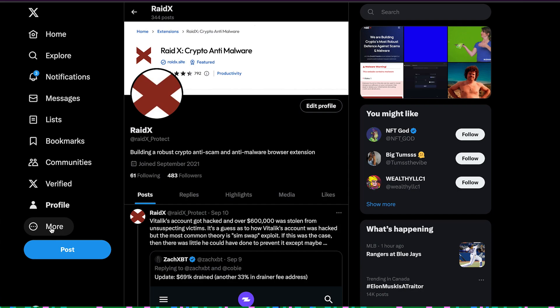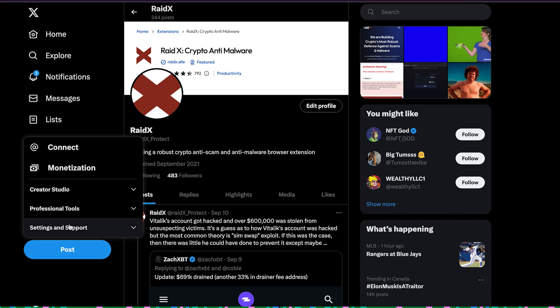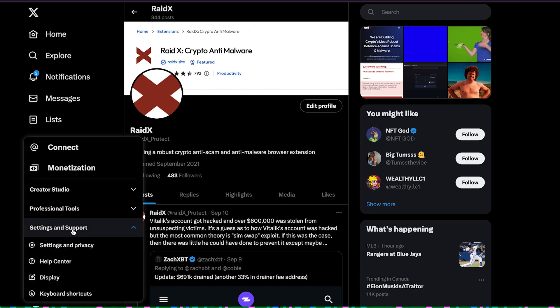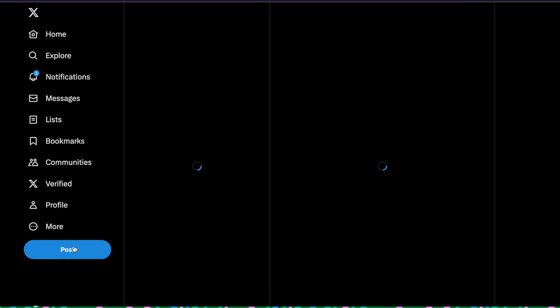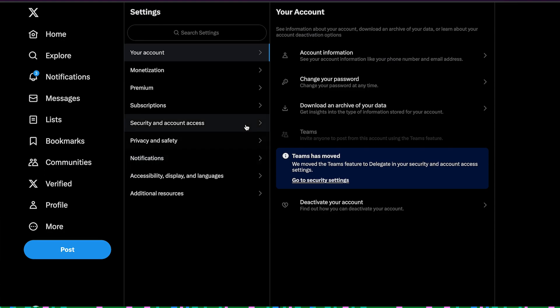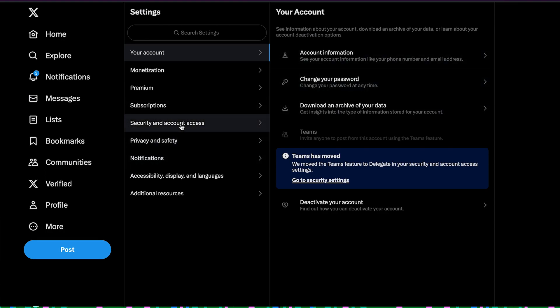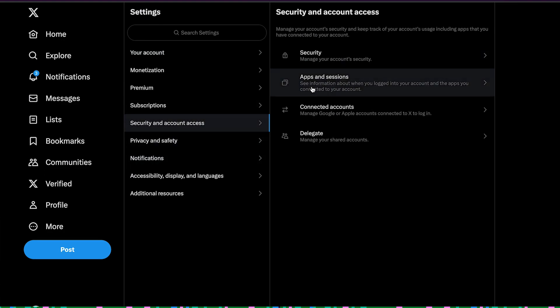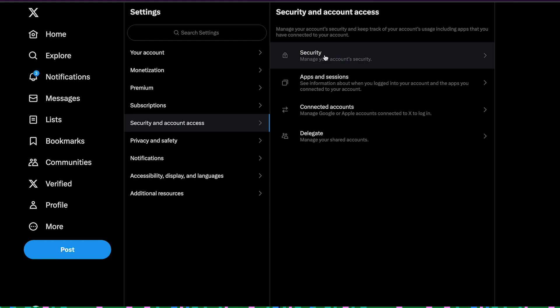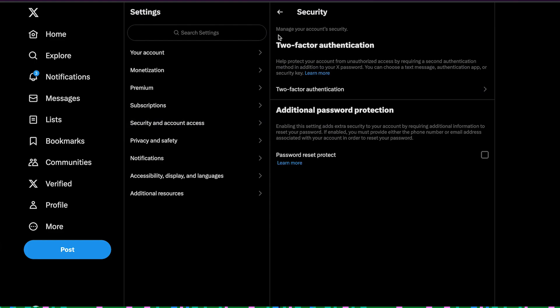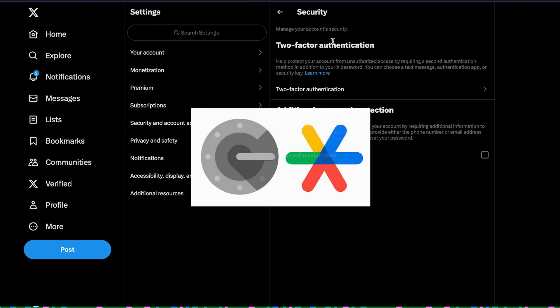If you still use SMS two-FA on Twitter, my suggestion is that you go to your Settings and Privacy, then go to two-factor authentication, and change that to an app-based authenticator like Google Authenticator.